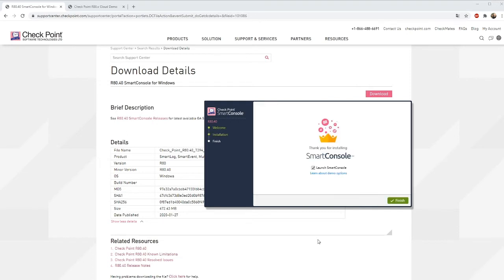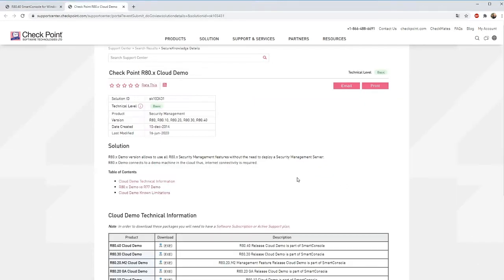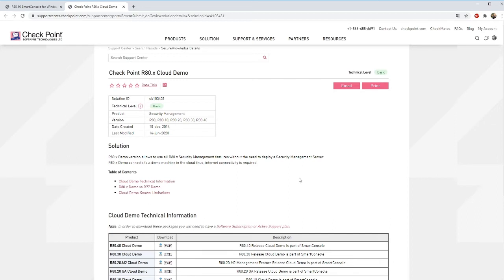When the application is installed you can learn some more about the demo options. When it comes to R80 the demo version spins up a machine in the cloud so internet connectivity is required. In the older version like R77 the demo mode was purely local on your machine. As it is in the cloud machine it's possible to do a few more things and there is an SK for this to see more about it and that's SK103431.